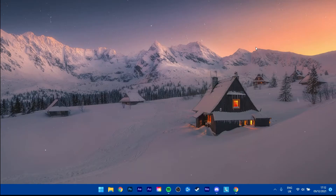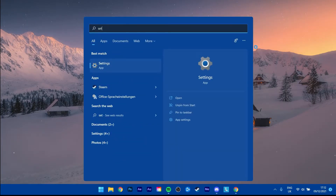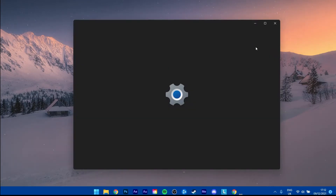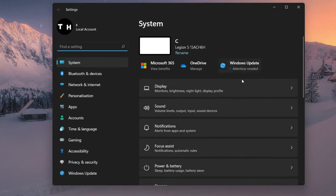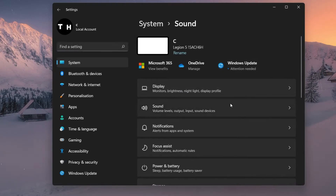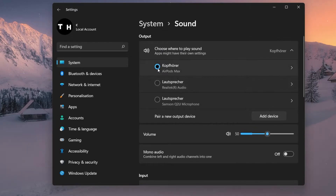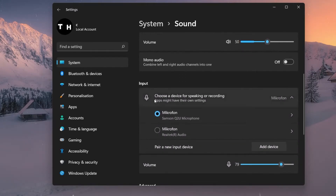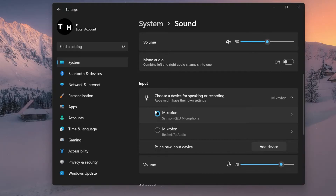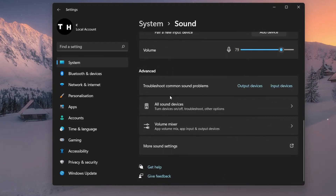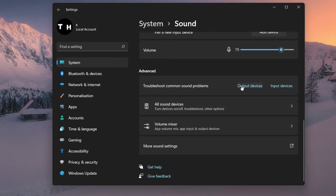You can then close Discord and open up your native settings application. Navigate to Sound under System. In your Sound settings, make sure to set the input and output device to the same device you wish to use on Discord. Under Advanced, you have the option to manually troubleshoot output devices. This will scan your devices for common software-related issues.